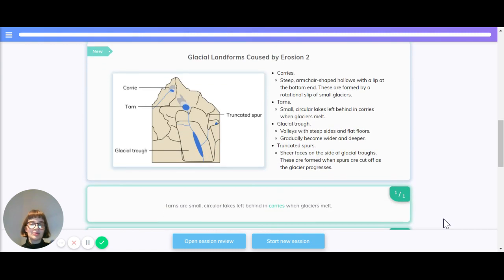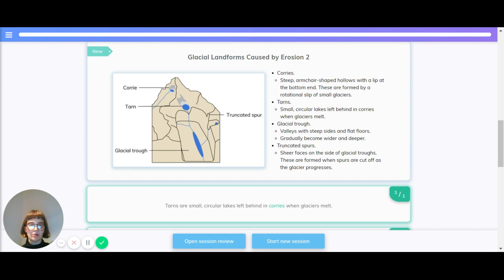Now let's quickly look at more kinds of glacial landforms caused by erosion. So corries. Corries are steep, armchair-shaped hollows with a lip at the bottom end. They're formed by rotational slip of small glaciers.